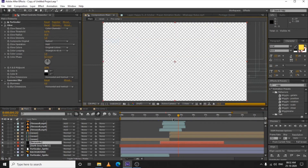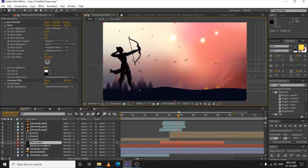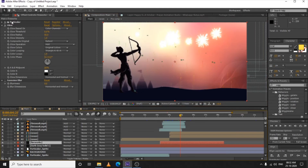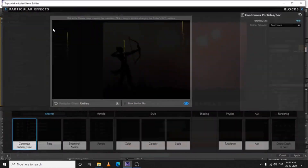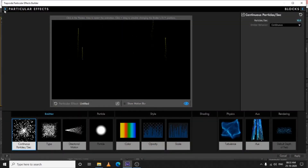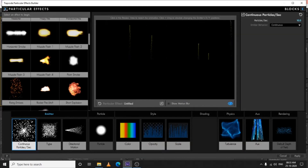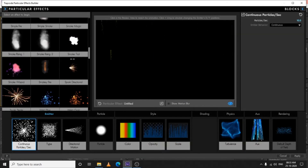I created the little firework sparks going up using Trapcode Particular. I haven't changed any values manually — I just went to the Effect Builder and opened the presets. It takes a while to open, which is why I was avoiding showing it.